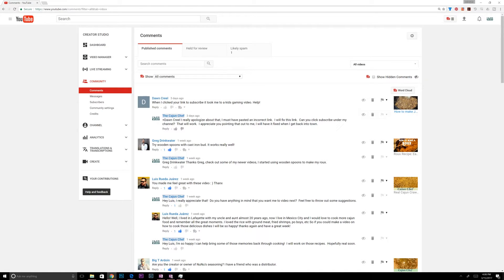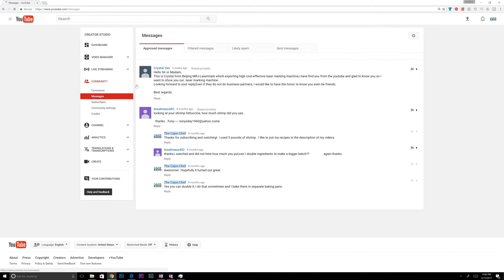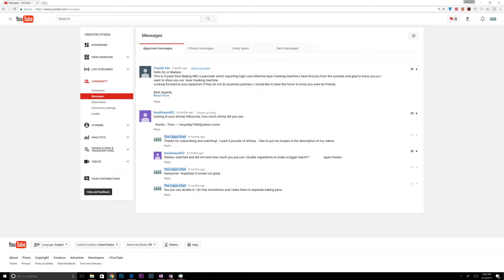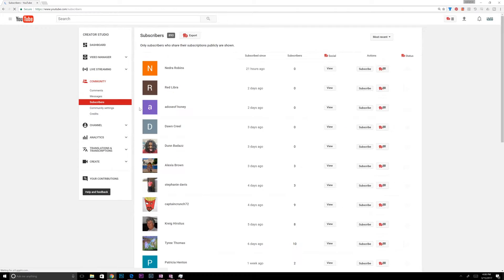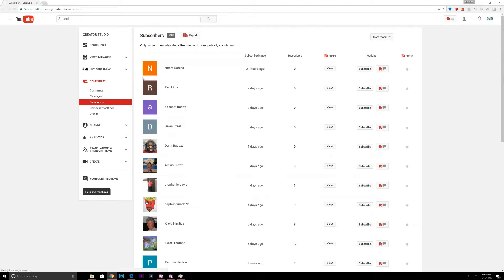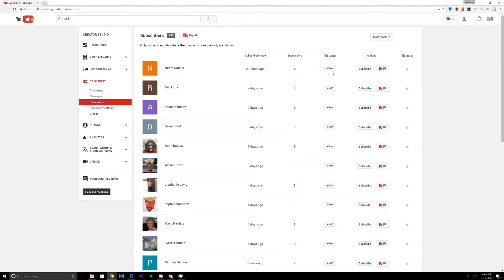Messages, people can send you direct messages like they did here. And usually it's spam for me, but it might be something real. You never know. Subscribers, I'm just going to kind of go over this with you. So this shows you your subscriber list and allows you to export. With TubeBuddy, you can export your subscriber list.